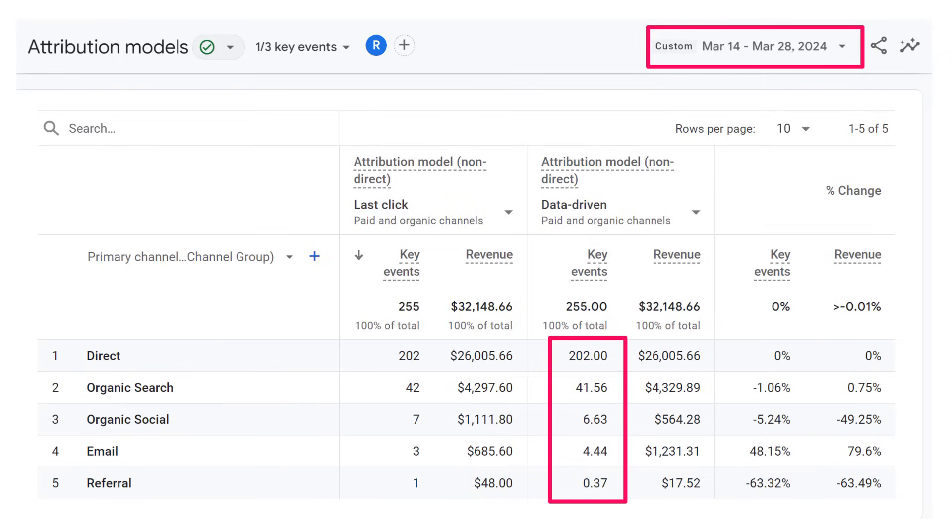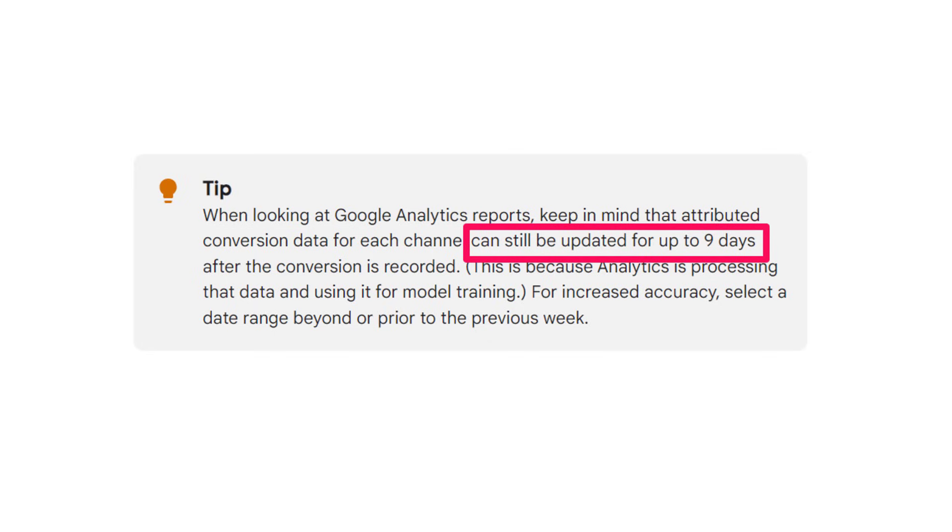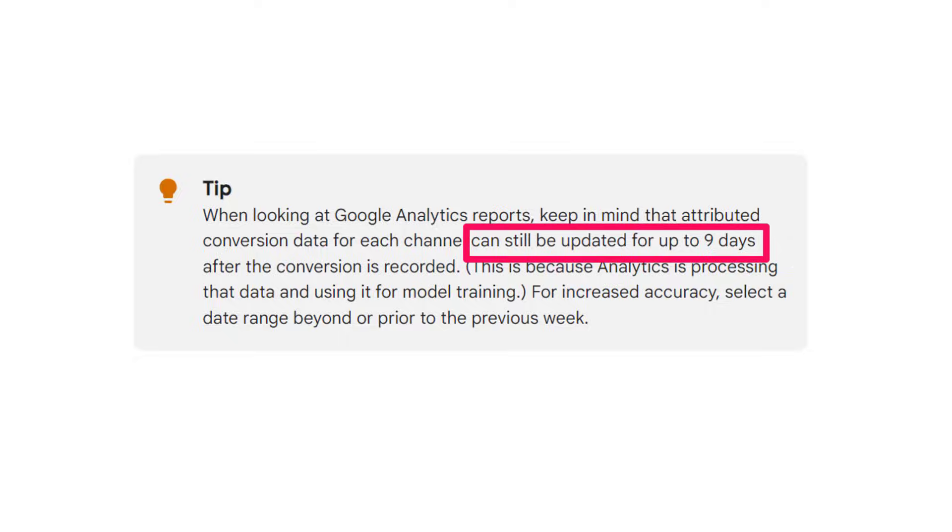For example, if you're looking at the data of the last two weeks, and you memorize the numbers there, but then after a week, you check the exact same time period, some numbers might be different, because the key event modeling might take up to nine days. This is even mentioned in the official documentation of Google. So if you are confused why your conversion numbers changed, even though you're still looking at the same time period, but just let's say after several days, then maybe key event modeling is the cause of that. The modeling in this case means that maybe some conversions will be reattributed to another traffic source, or maybe the numbers will even increase if you are using consent mode, and your reporting identity is blended.